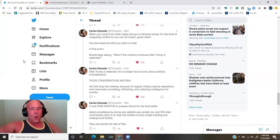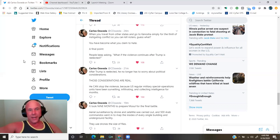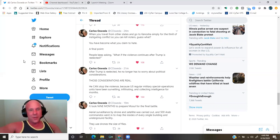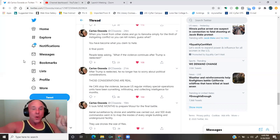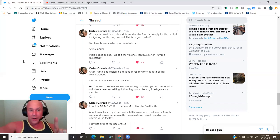A final point. People keep asking, what if the violence continues after Trump is re-elected? After Trump is re-elected, he no longer has to worry about political considerations. Those considerations are real.